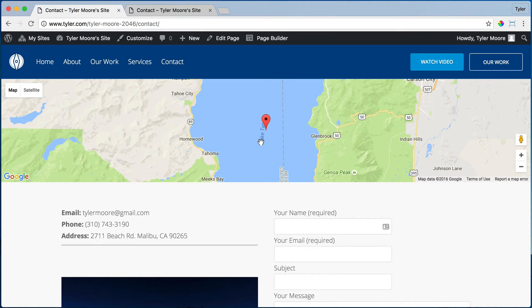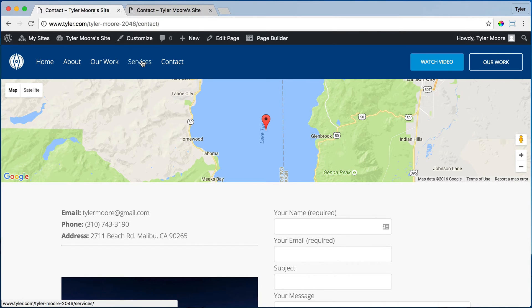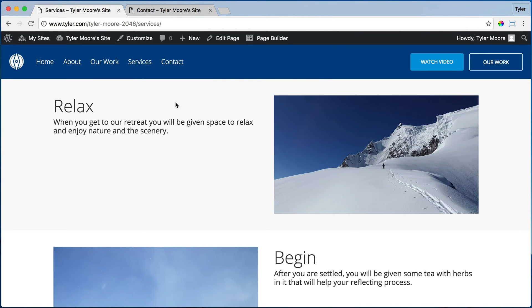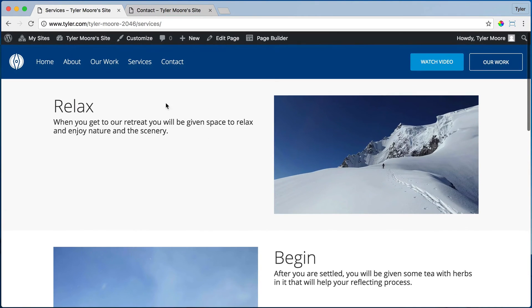All right, so what happens if you don't like these home, about, our work, services pages, which you probably won't have exactly the same names. What if you want to turn services into a portfolio?